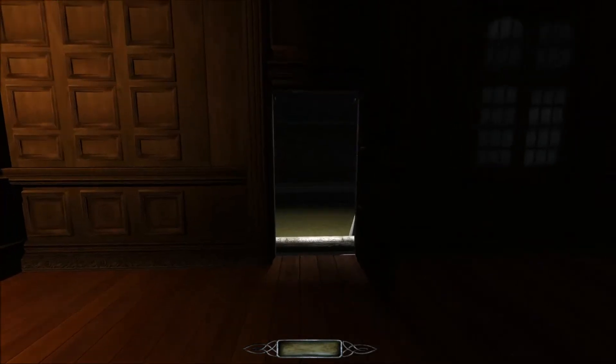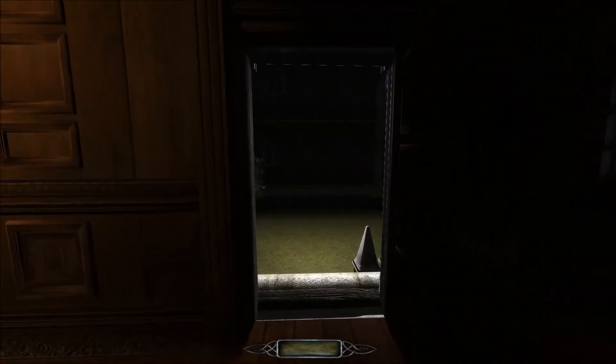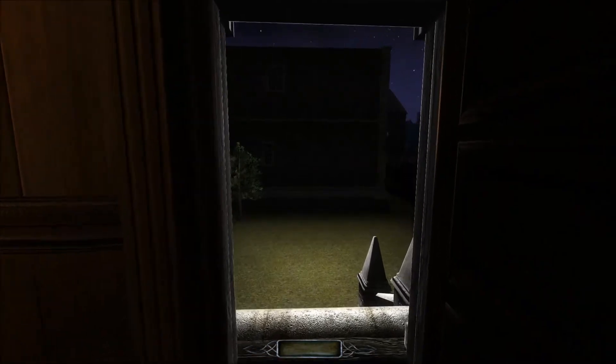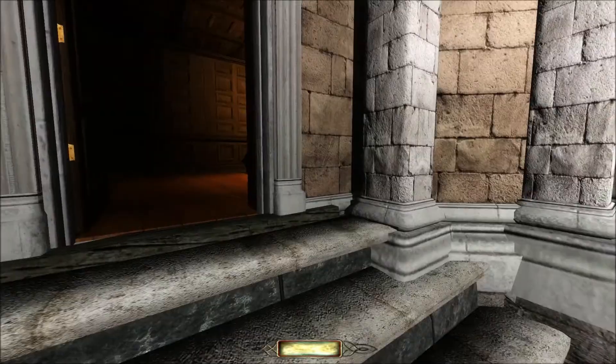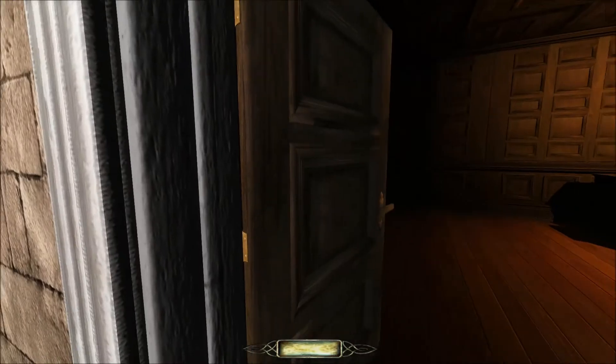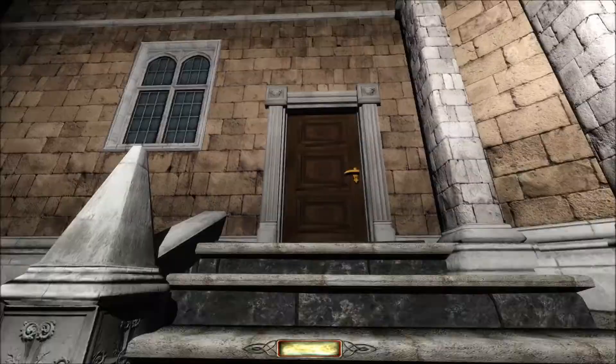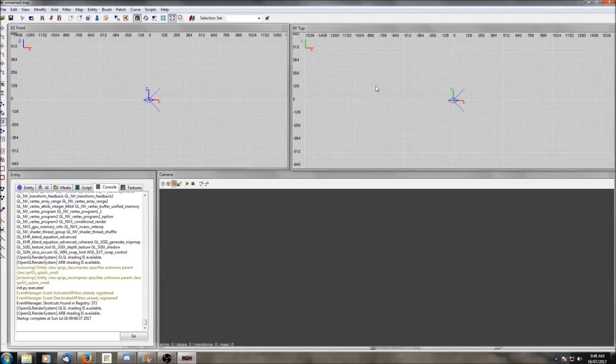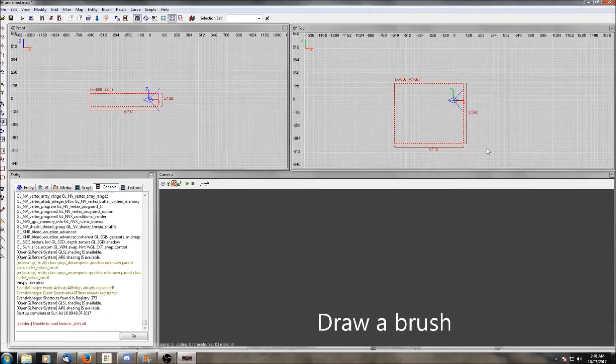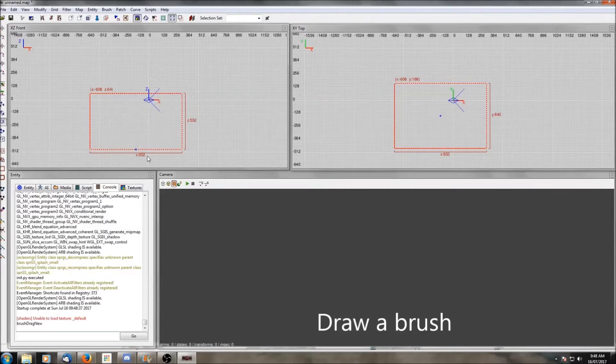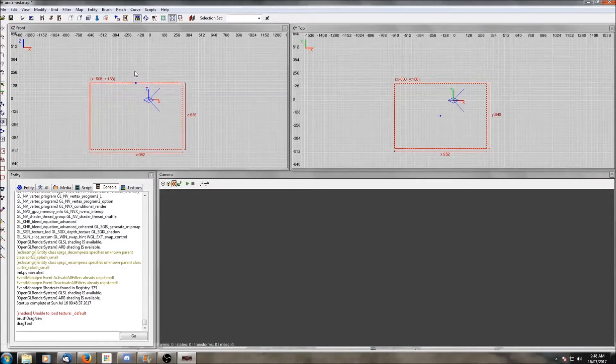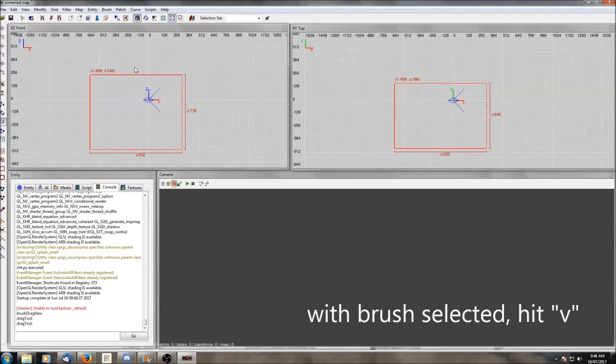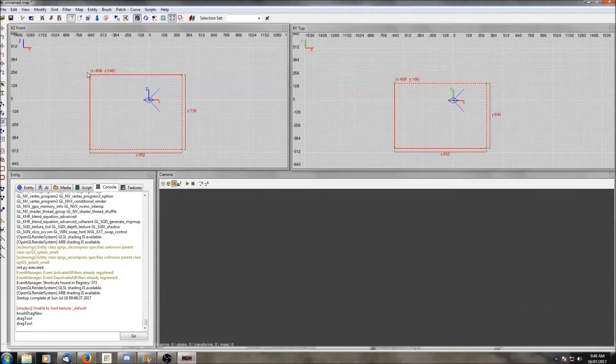We're going to start first with something called vert mode. This is something that I actually didn't realize existed until after I'd completed my first mission, but it can be a really useful way to create diagonals. In particular, it's especially useful for roofs. Basically it is a mode that allows you to move individual corners.